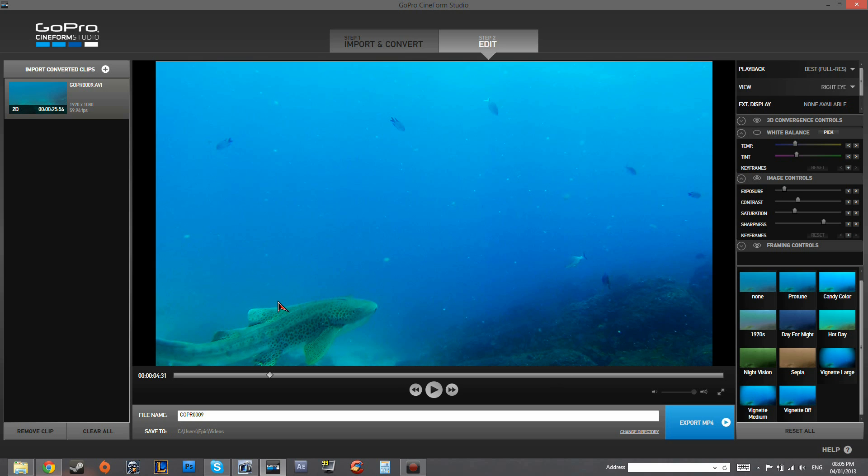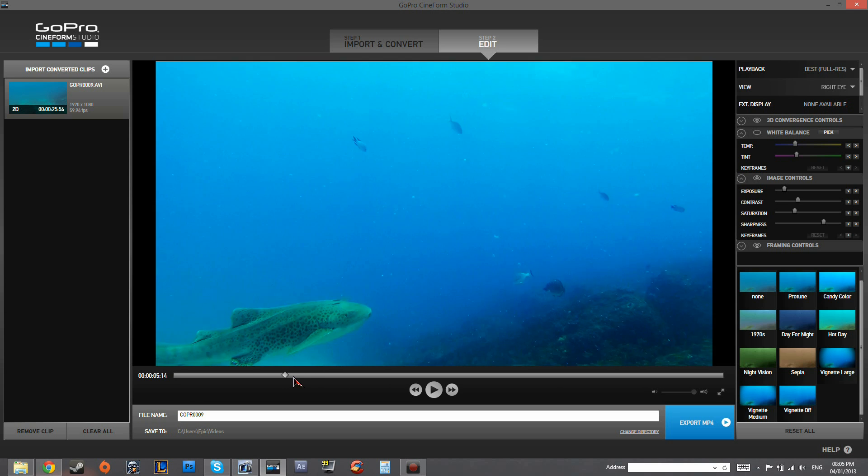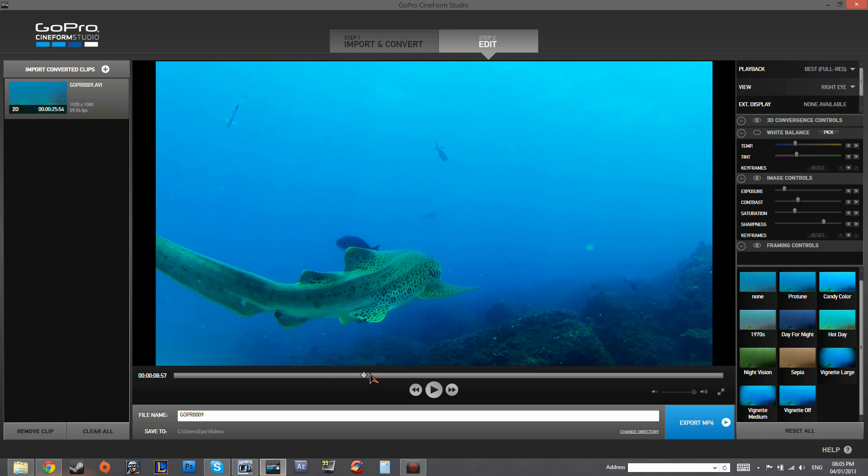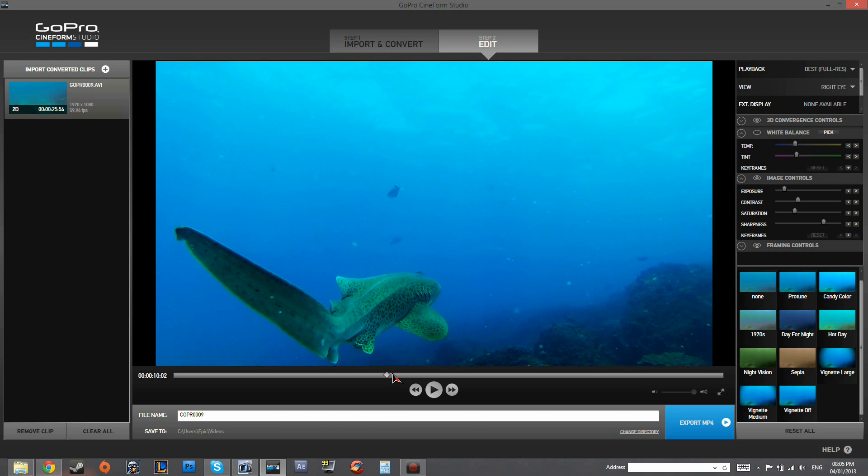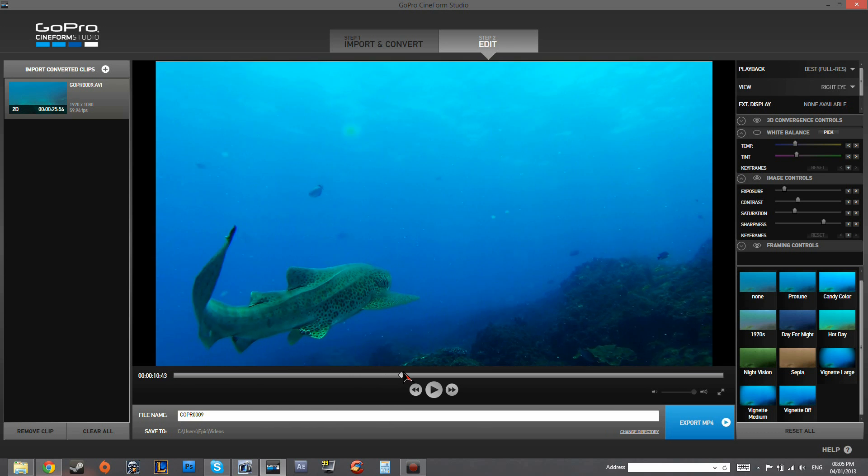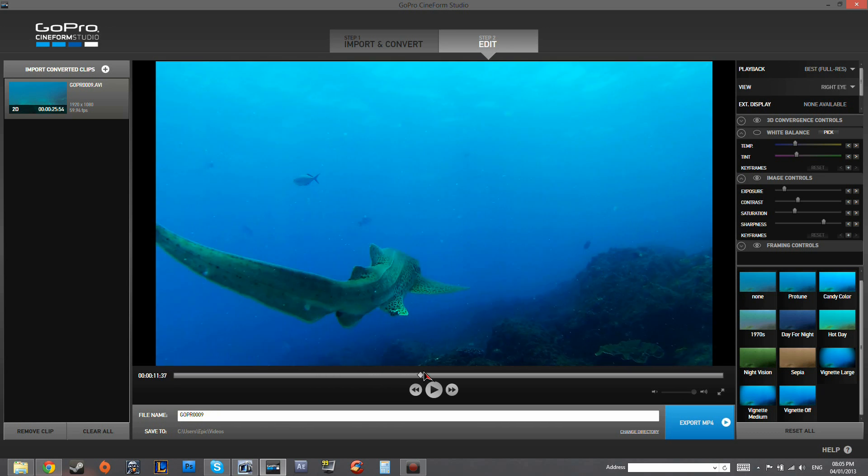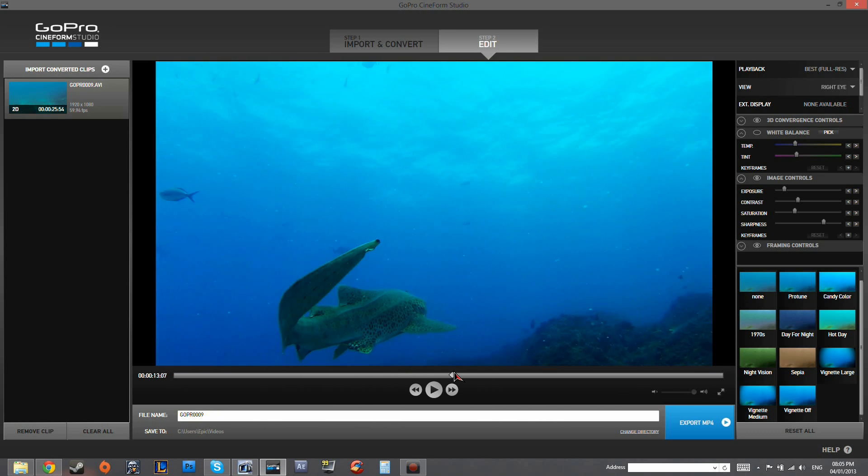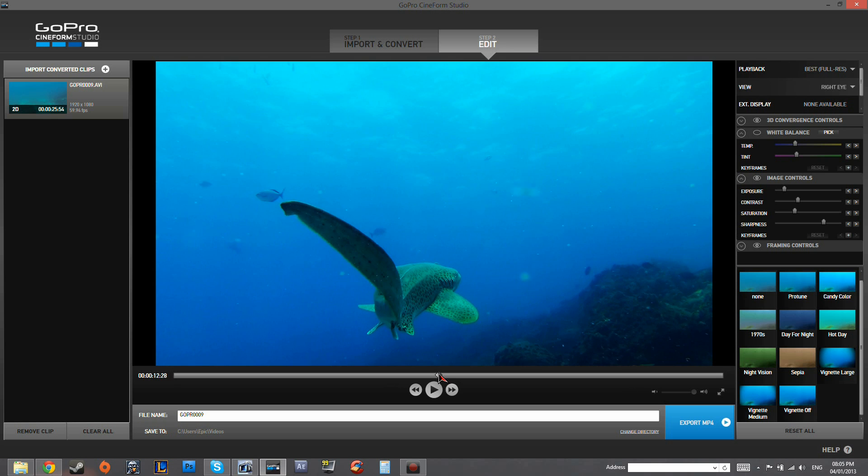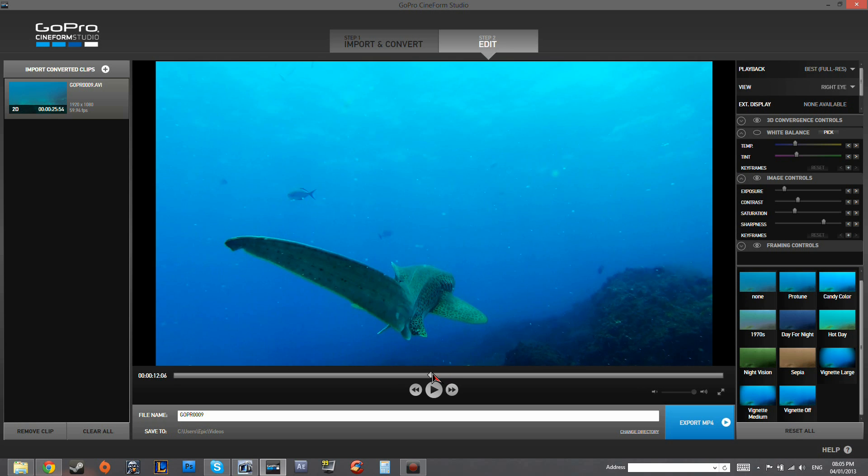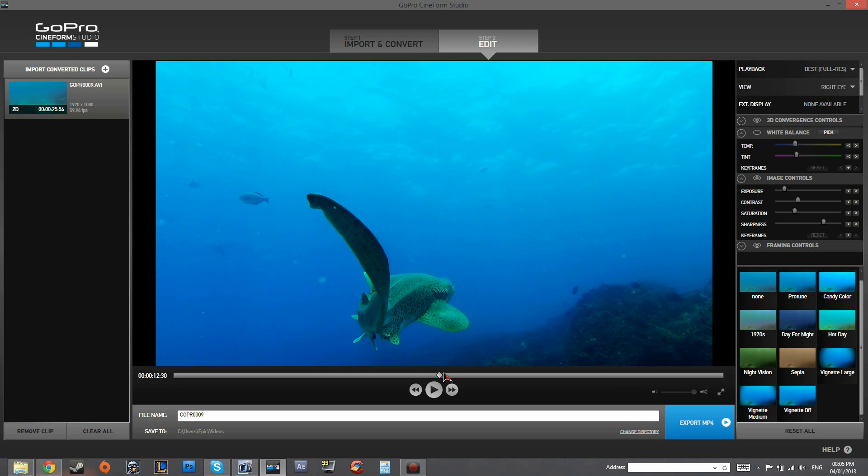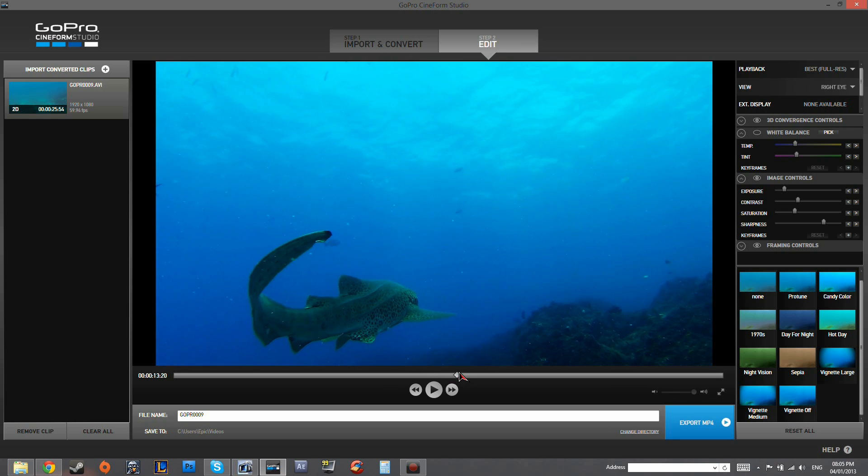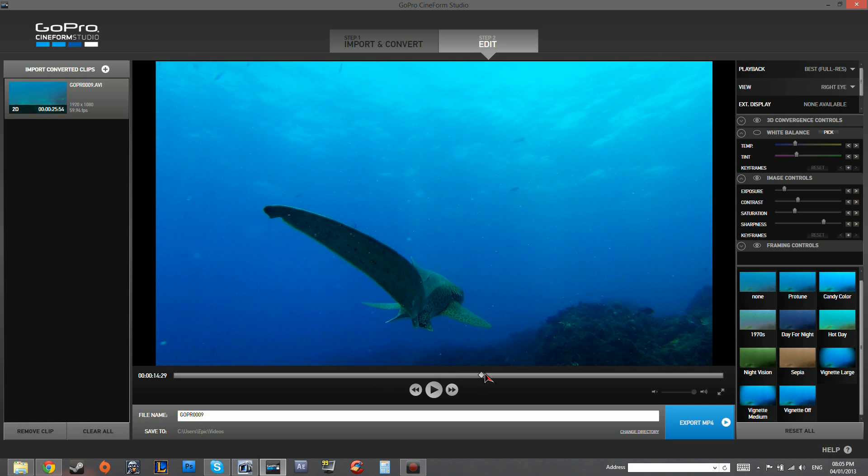So as you can see, we can already see the shark a lot better here. And this is pretty good. This is looking fairly good at the moment. And it's a lot closer to what we actually saw down there. And that's the advantage of raw footage is that you can pretty much dictate what your eyes actually saw.